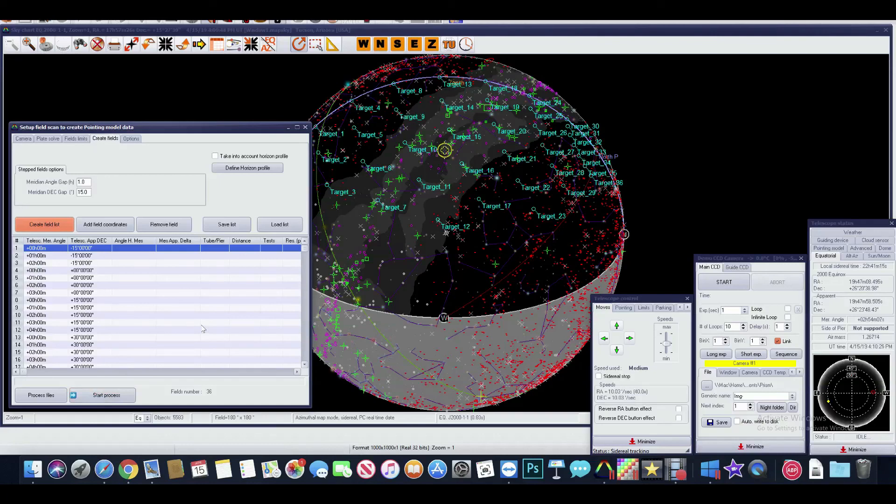This concludes this session, and I'll see you on the next one so we can analyze the data acquired by this function. Thank you.